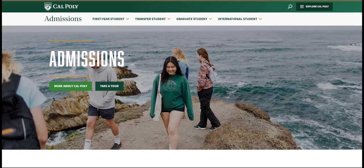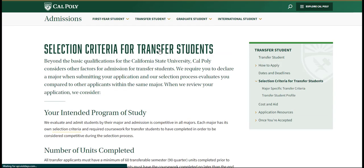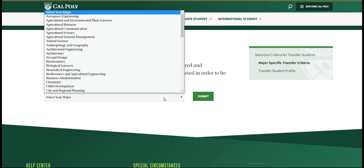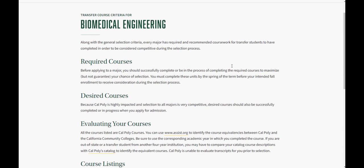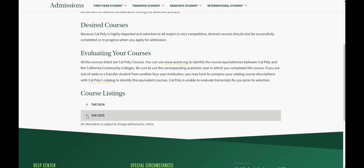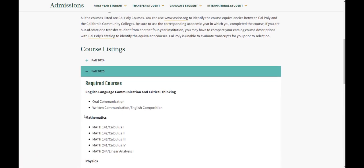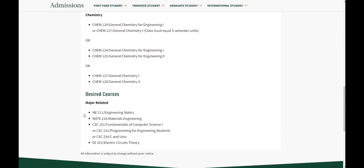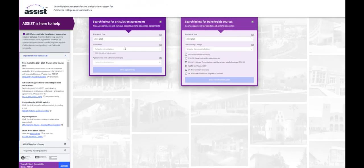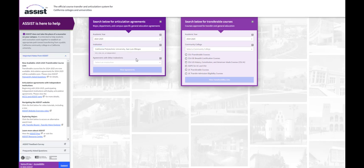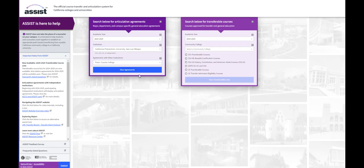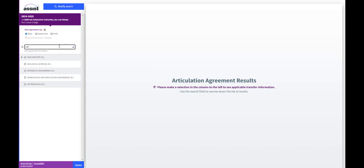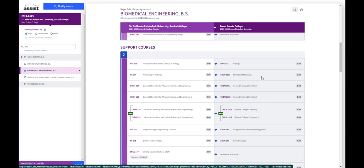Before we dive into the application, I want to make sure you all know where your requirements live. From the Admissions Homepage, we go up to Transfer Student, Selection Criteria, this first hyperlink, the drop down menu, select your program, hit Submit. From here, you'll scroll to the bottom, find the term to which you're applying, expand it out by hitting the plus sign, and this is where your required coursework lives. They don't live exclusively on ASSIST.